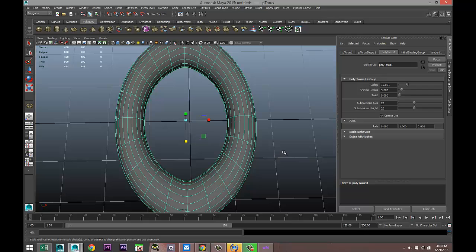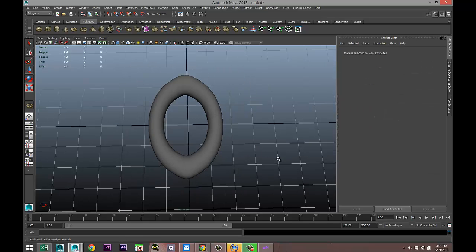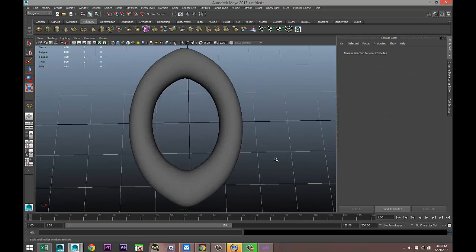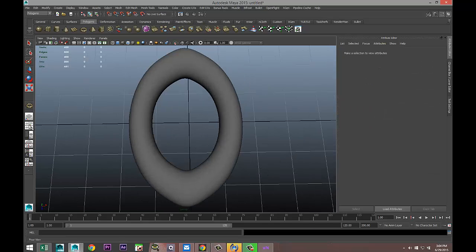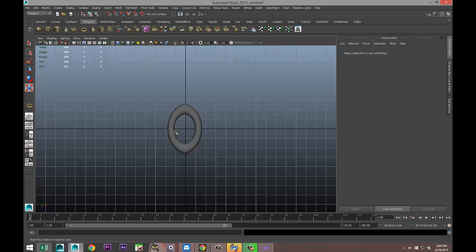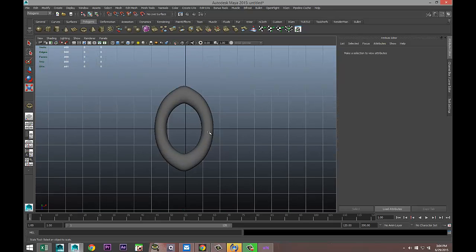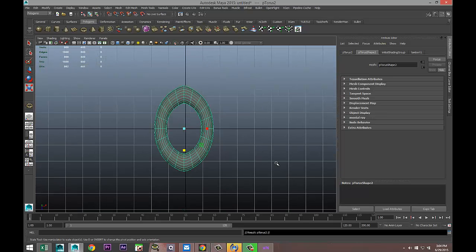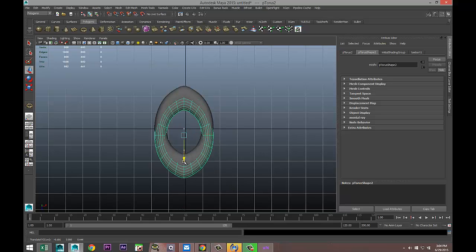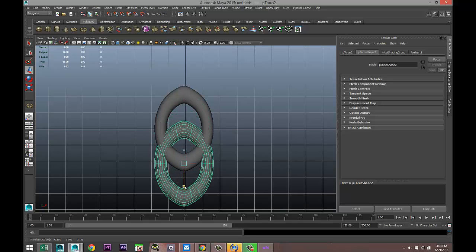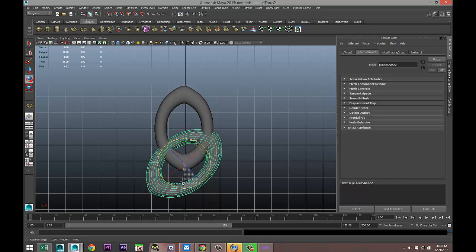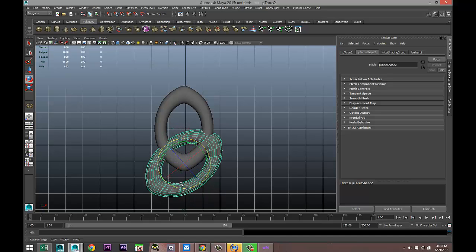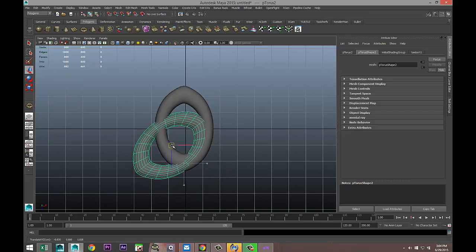I'm going to right-click, go to object mode, and hit 3 to smooth it out, which will give us this. Then I'm going to go to my top view. I'm going to select this, Ctrl+D to duplicate, W to pull down, E to rotate.